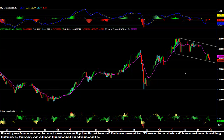Hey everyone, Nate McGee here. I want to show you something pretty interesting. I was doing my analysis on the charts and came across the Aussie dollar, which some of you know is probably one of my favorite currencies to trade. I noticed something after taking off some of my trend lines.